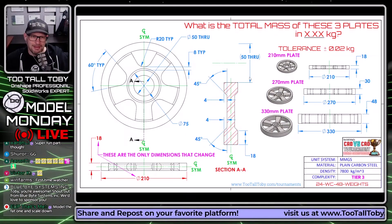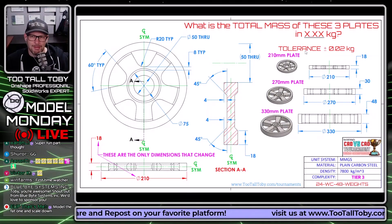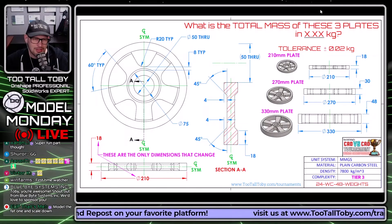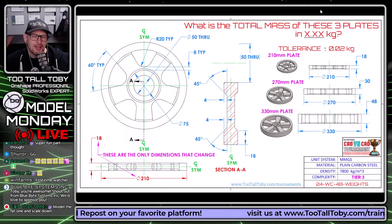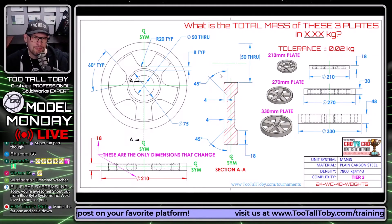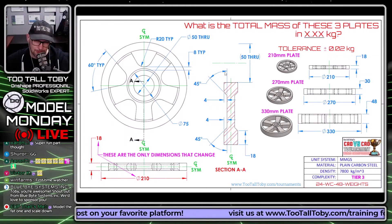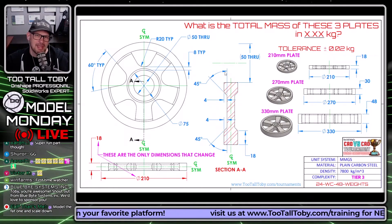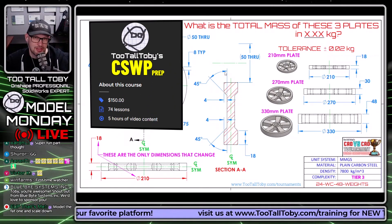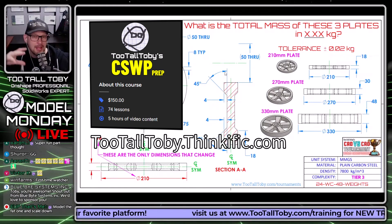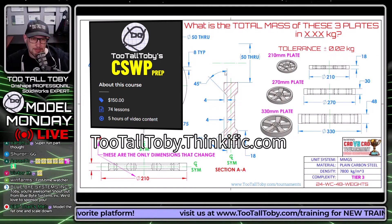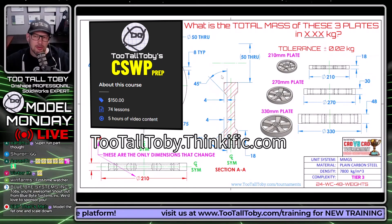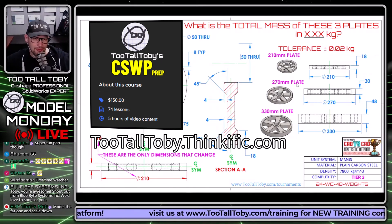What I'm going to do is model it using SOLIDWORKS configurations, because it'll give us a good chance to look at what are called configuration tables. That's something you actually need when you take the CSWP. You have to know about configuration tables — it's something that comes up on the CSWP, and they're going to ask you a question specifically on creating and managing configuration tables.